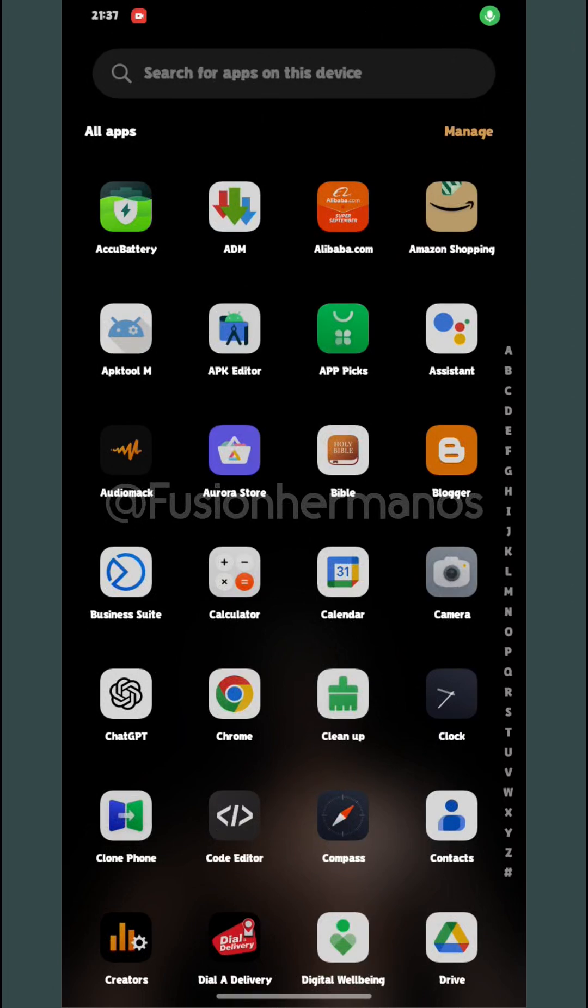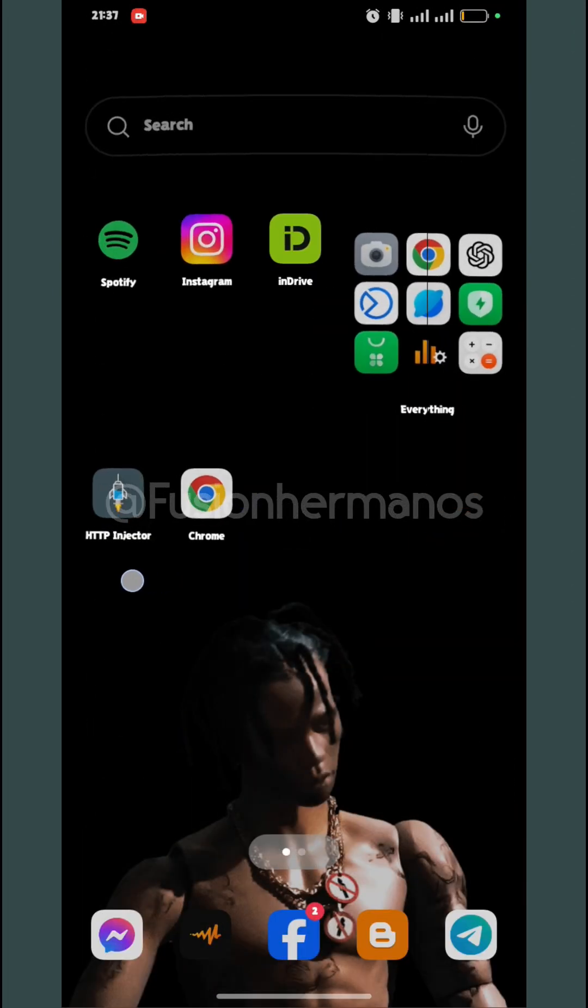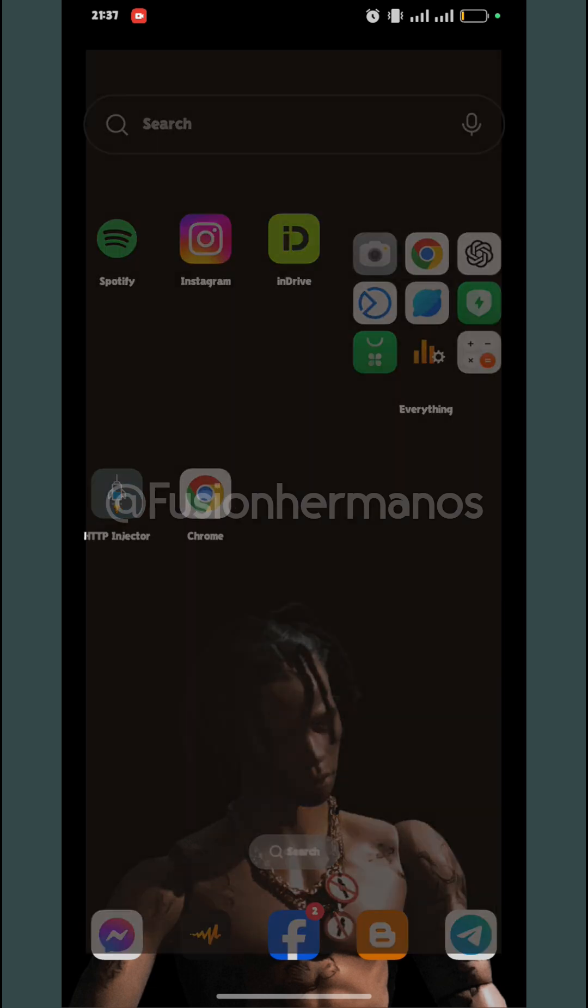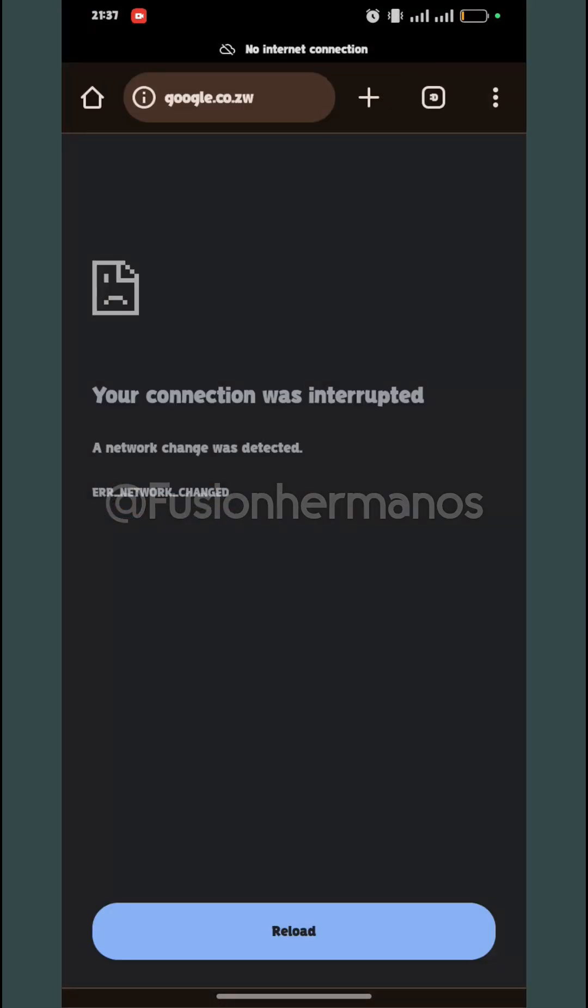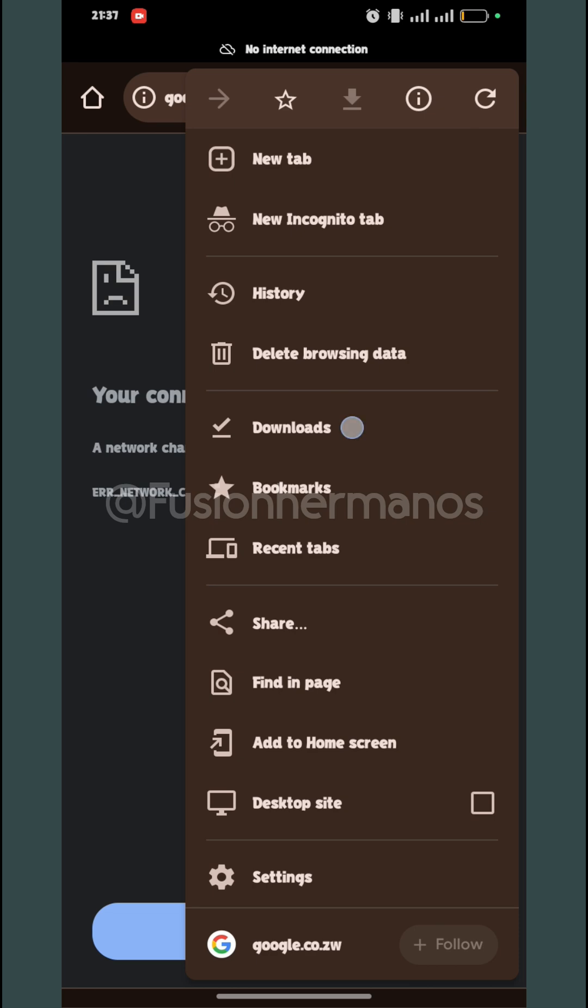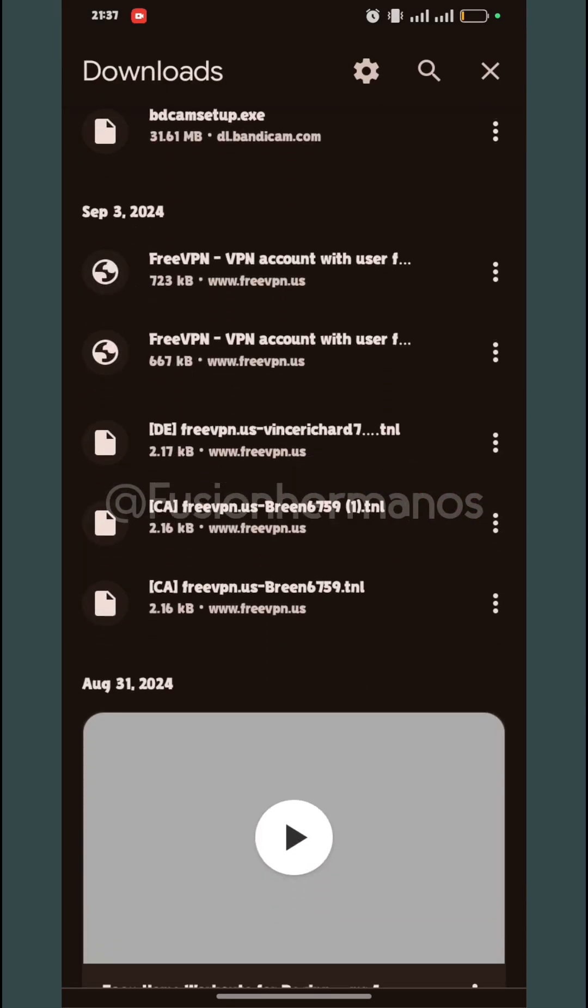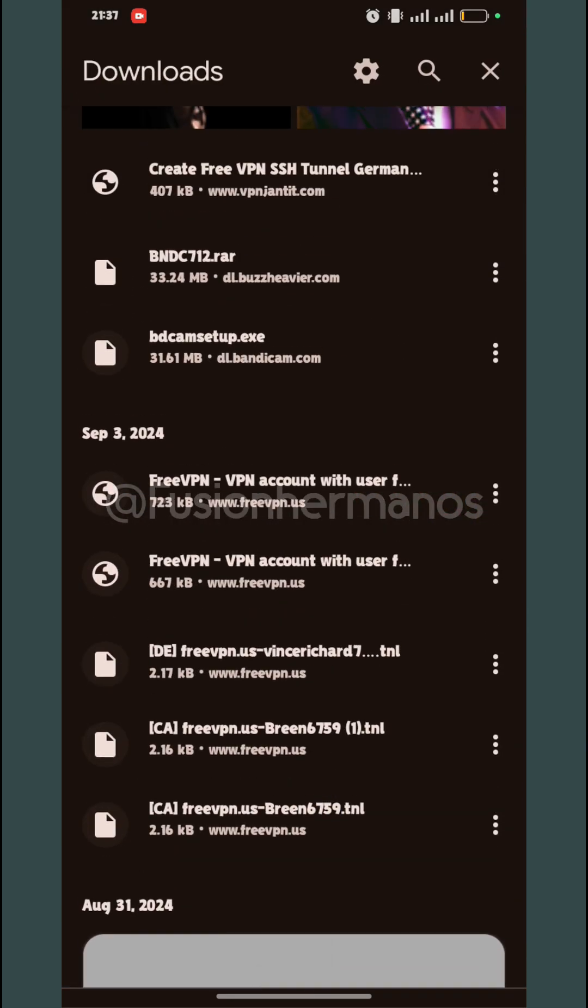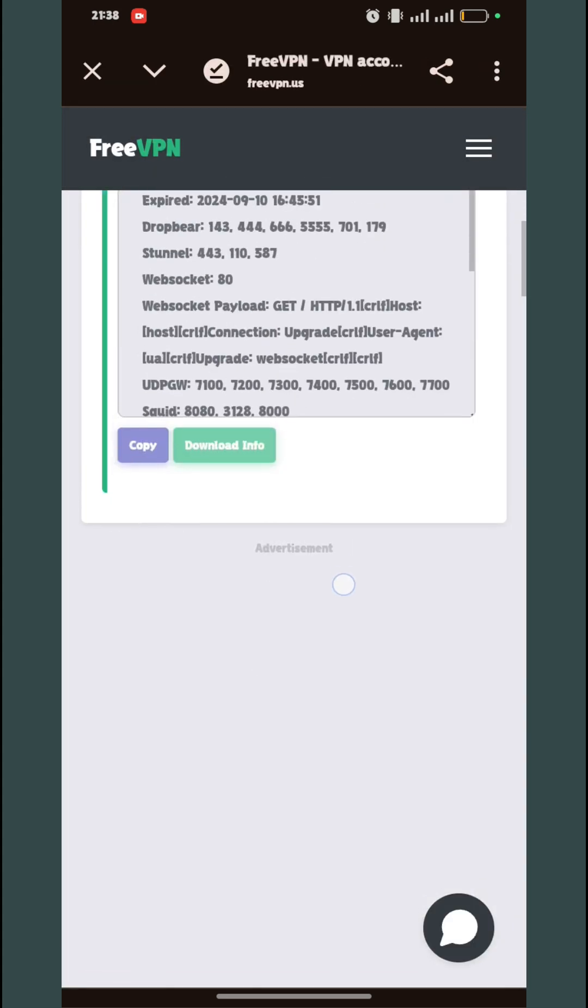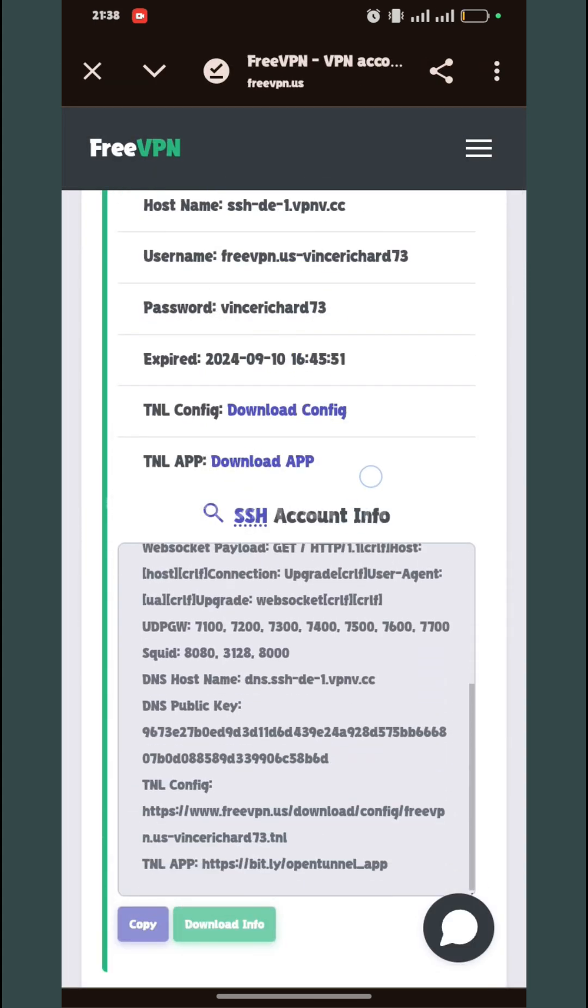Hello, today I'm going to teach you how to set up HTTP Injector with DNSTT. Make sure you have HTTP Injector installed and the DNSTT plugin installed. I'm going to show you where I created my SSH account. It is required you create yours. The link is in the description.